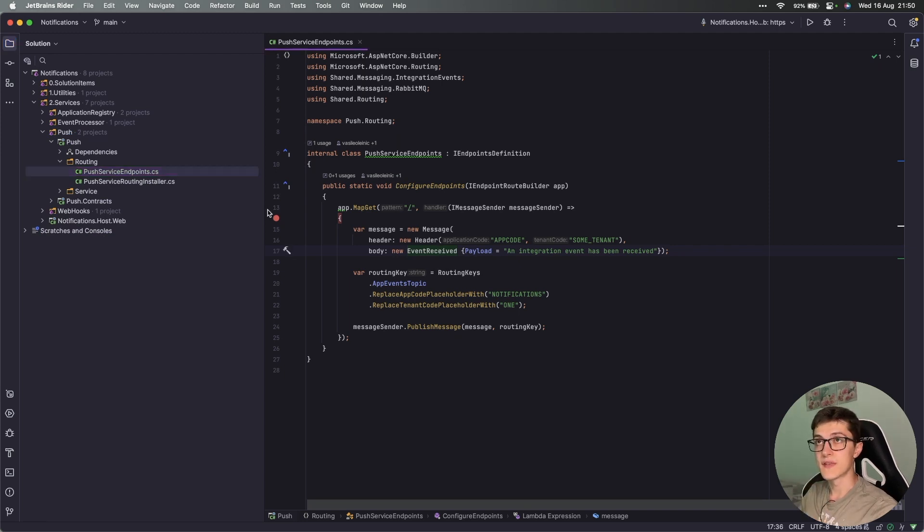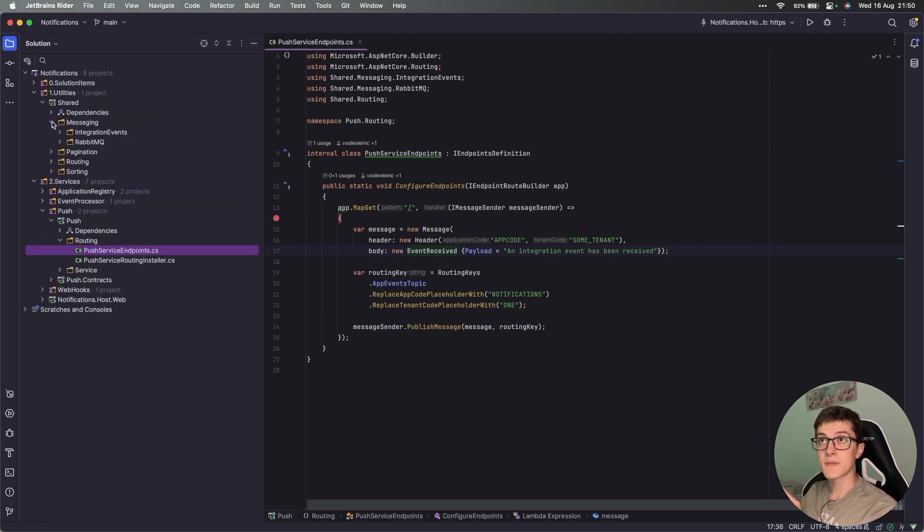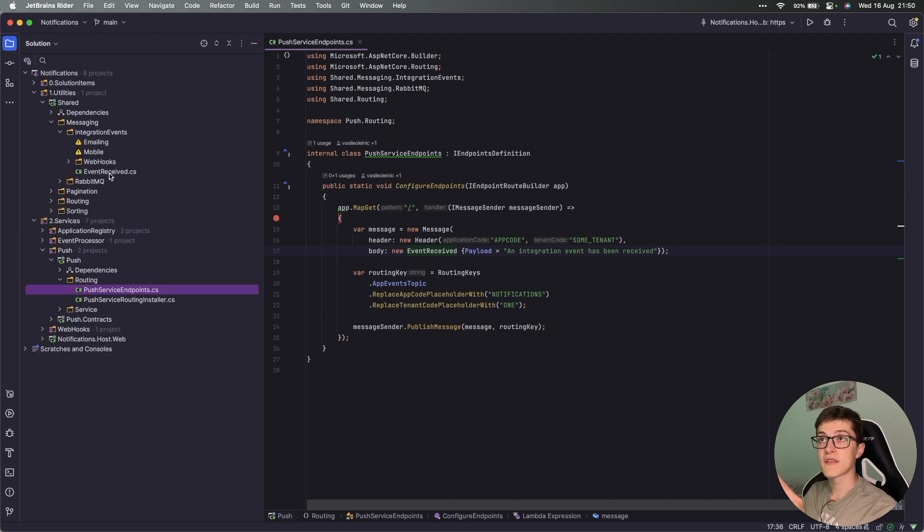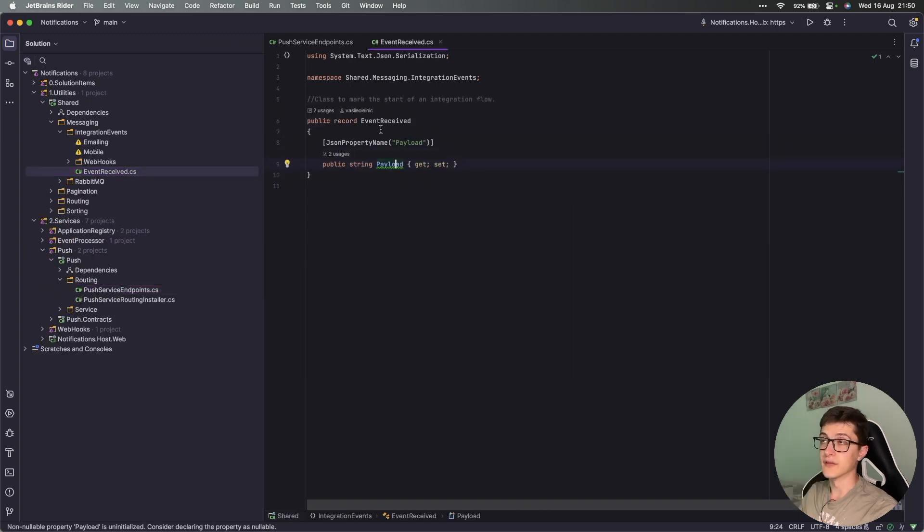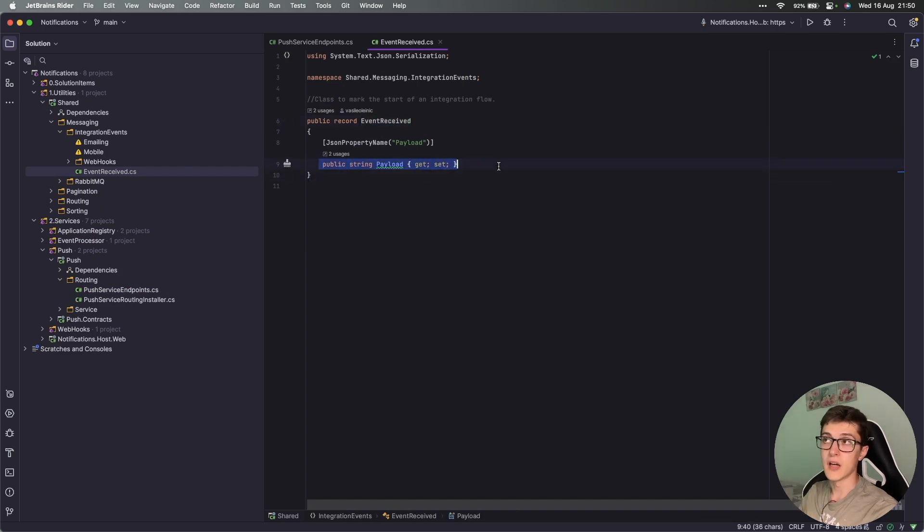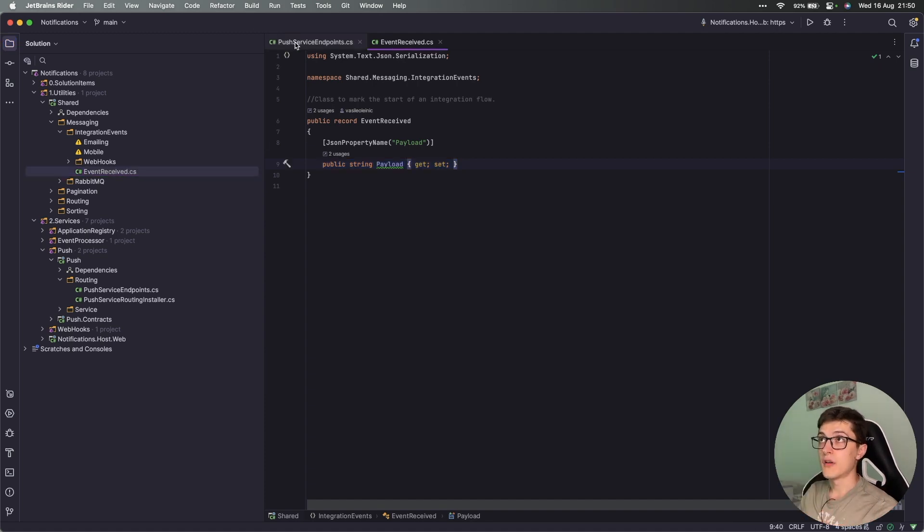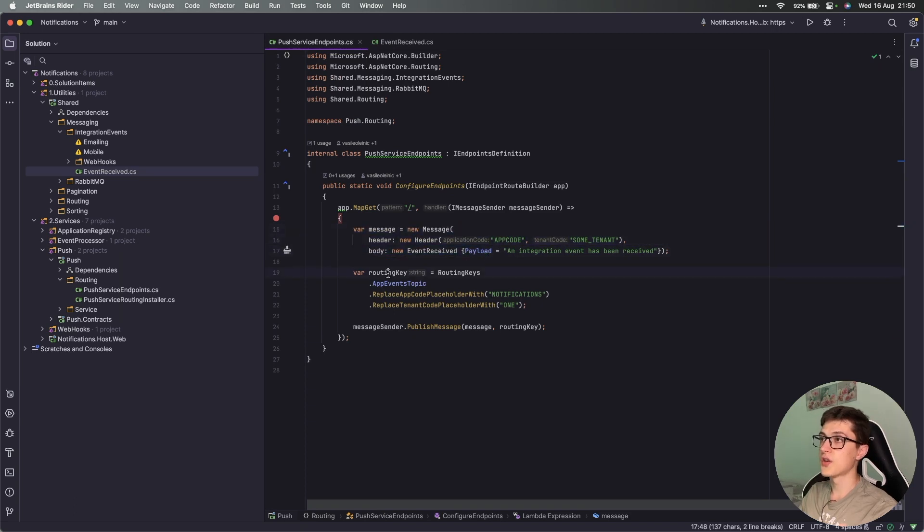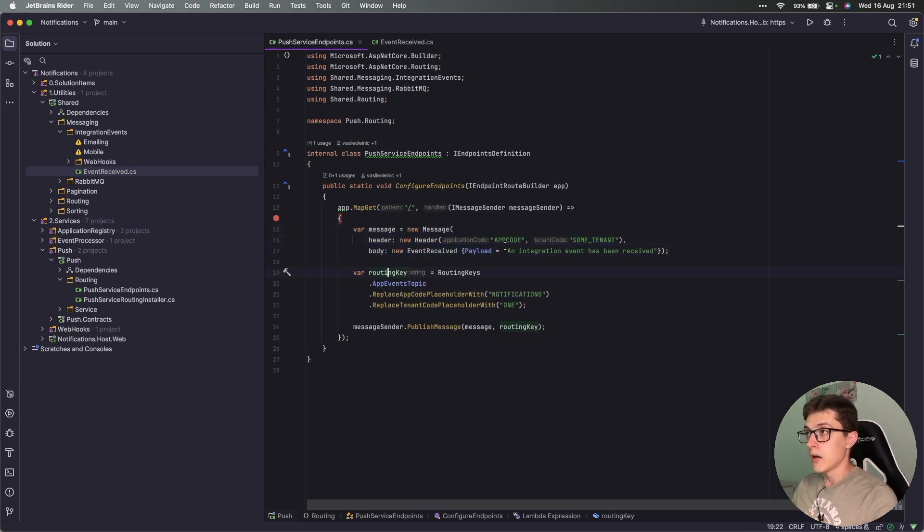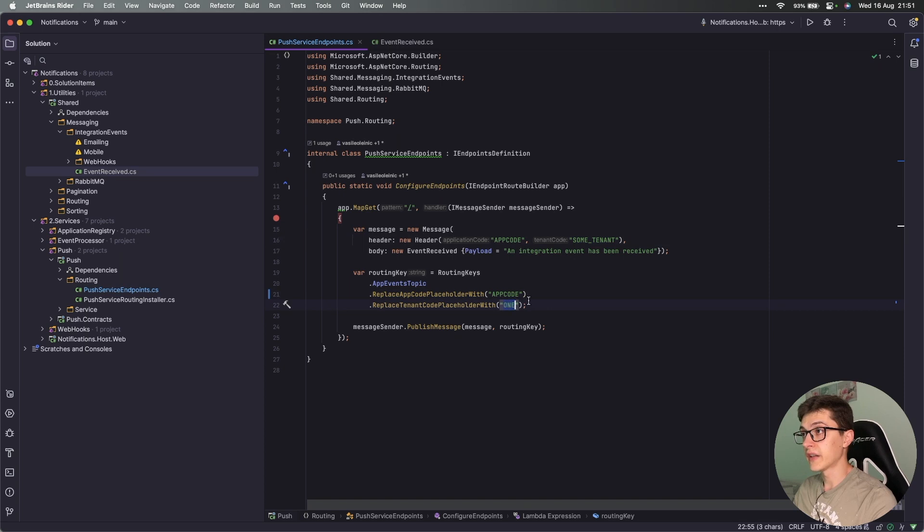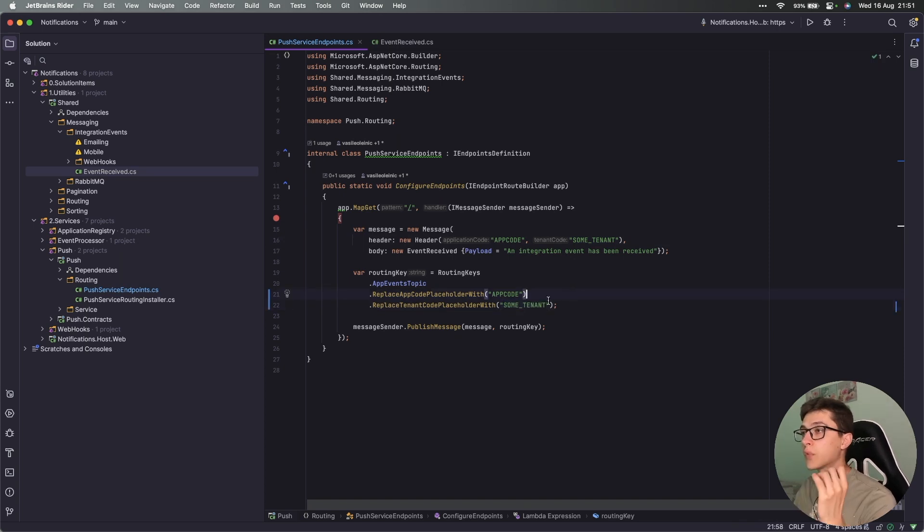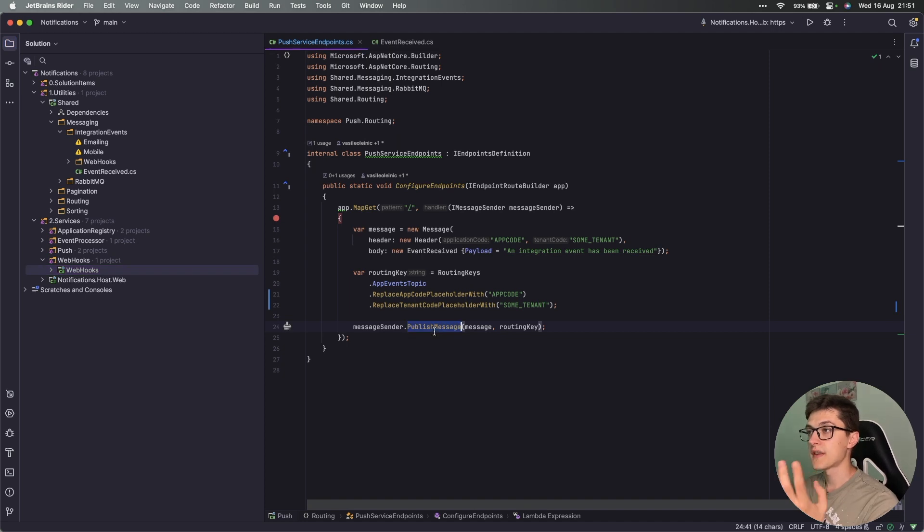This event received payload lies inside our utilities messaging integration events. We have an event received which has only a payload string inside the body, and then we have the webhooks received event. Back to our push service endpoint, we are creating the message, creating the routing key that we need. I have a typo over here - the tenant code should be this one, probably a copy-paste error. Once the message is published, it's picked up by an event handler inside our webhooks.